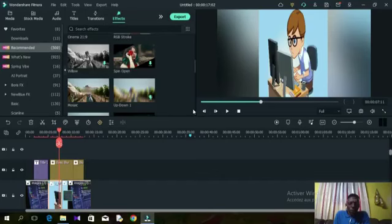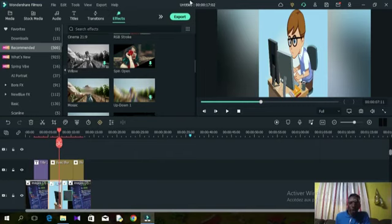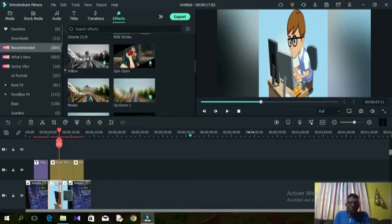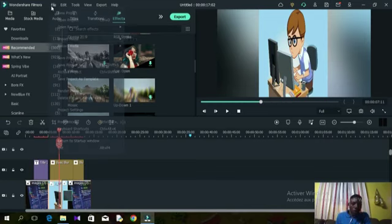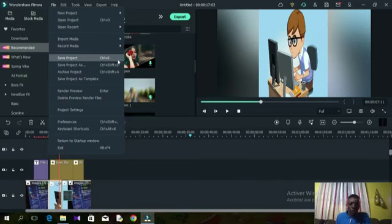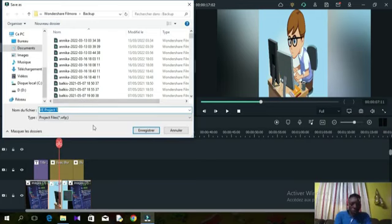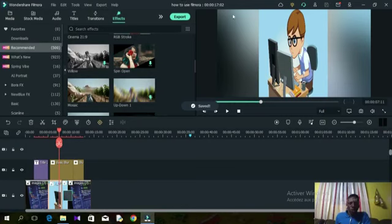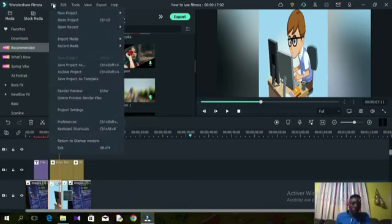Before we end, a few more interesting options. While working on Filmora it automatically saves your work — even if you've never created a file, if your computer crashes and you reopen Filmora, you'll be able to retrieve your work. However, always make it a habit to save your work as you proceed. Go to File, then Save As, give your project a name, and click Save.